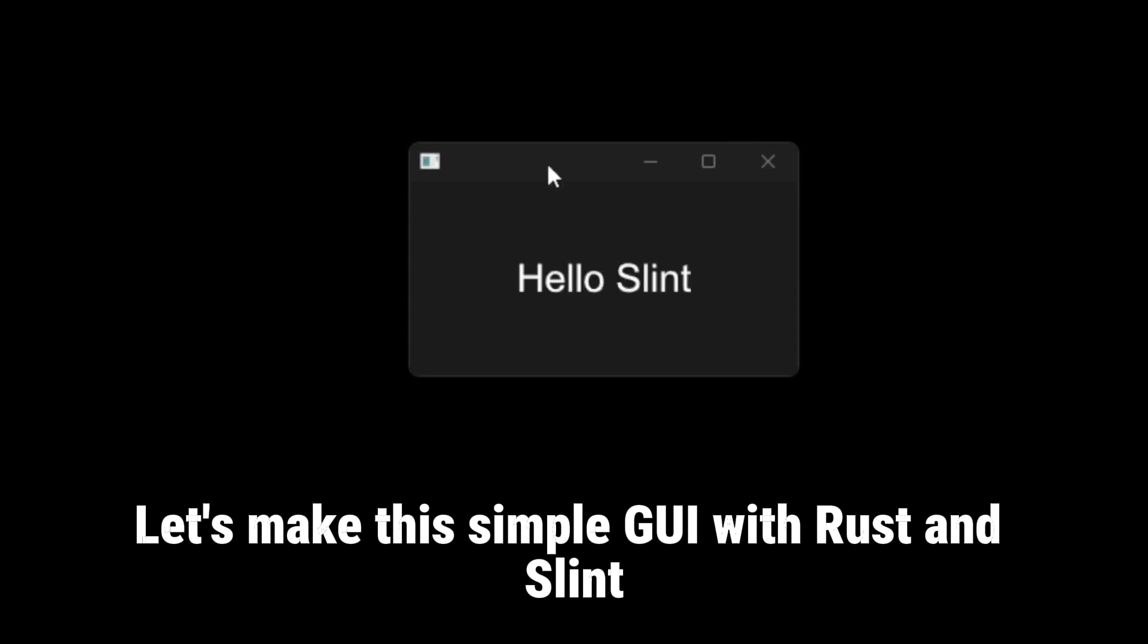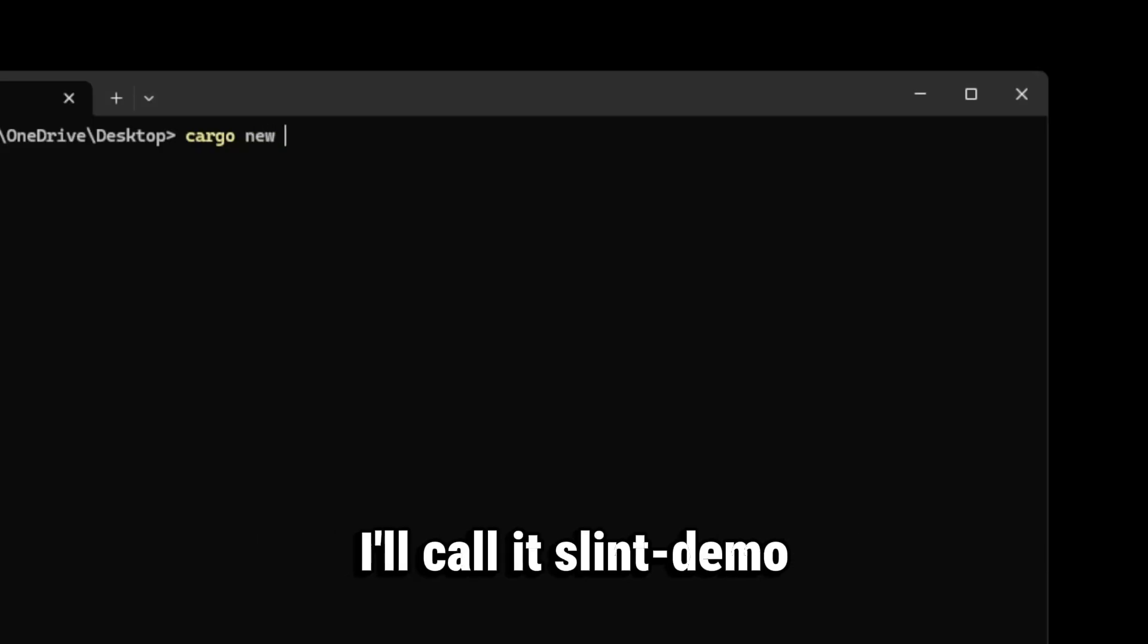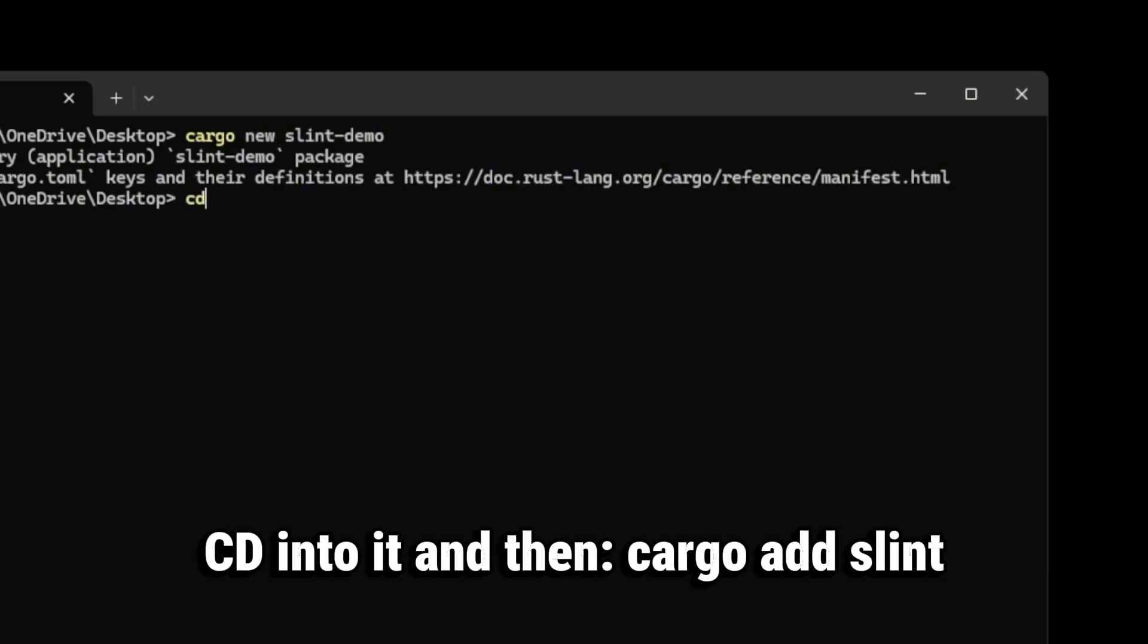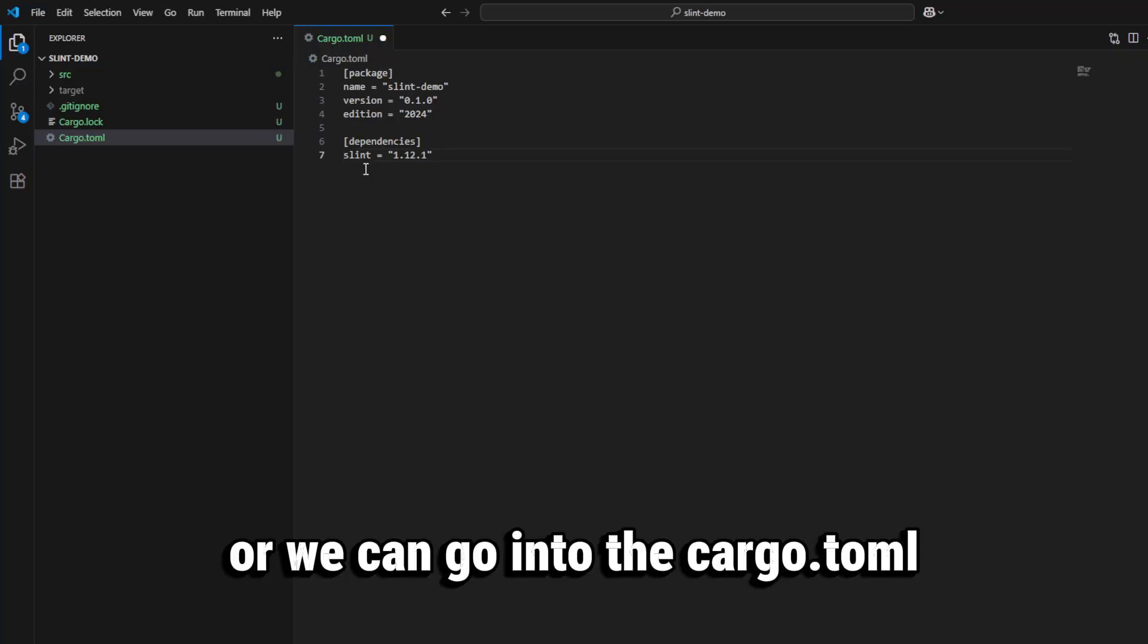Let's make this simple GUI with Rust and Slint. Let's make a new Rust project, I'll call it slint-demo. CD into it and then cargo add slint, or we can go into the cargo.toml and